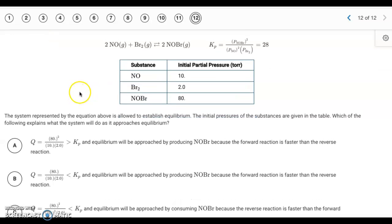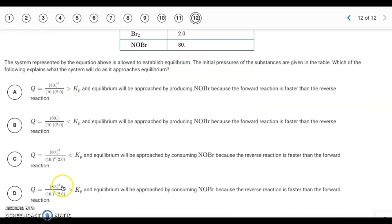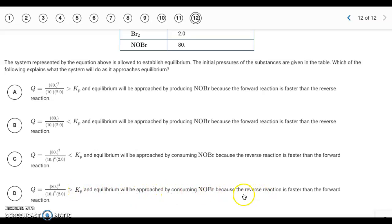Question twelve: we have a system at equilibrium with initial pressures given. Plugging the initial concentrations into the Q expression gives a value of 32, which is greater than K, so the reaction shifts to the left. That's all for the answer key — have a good day.